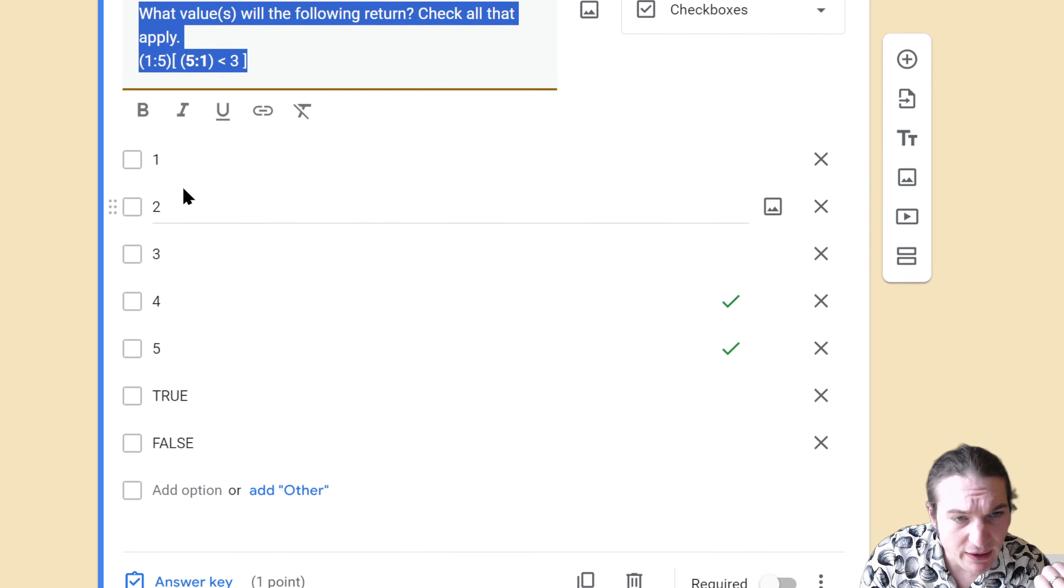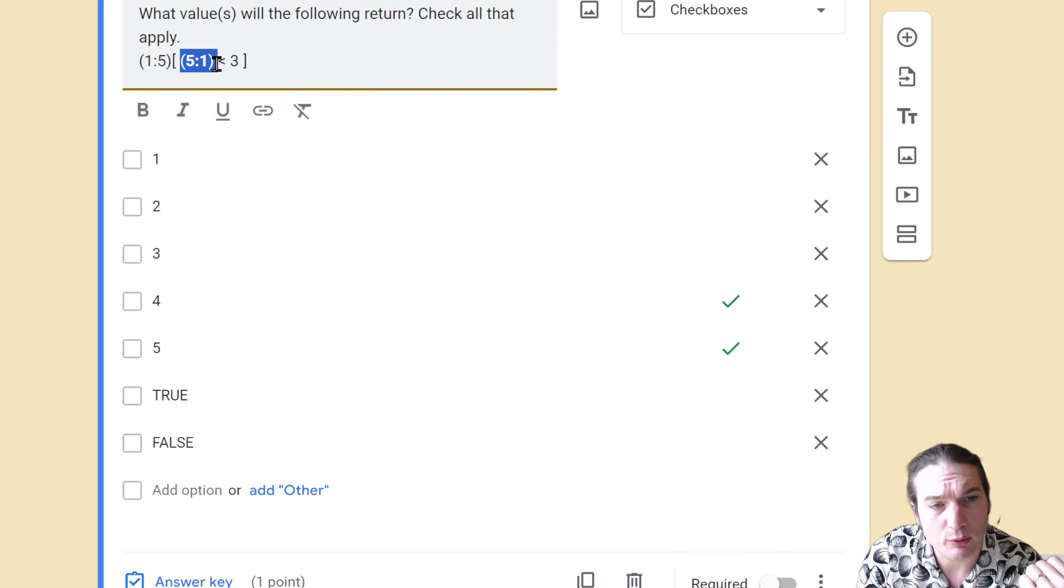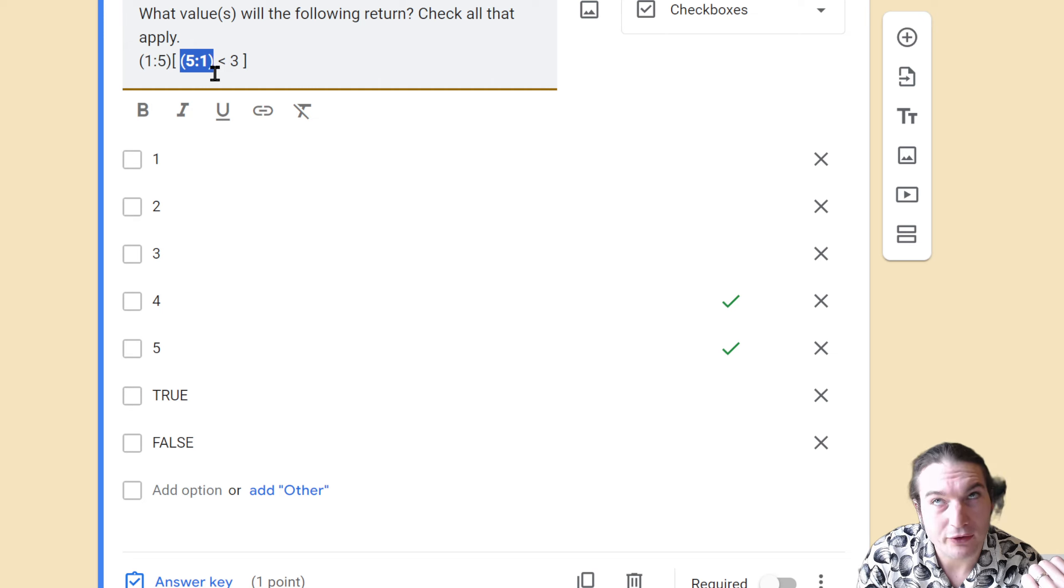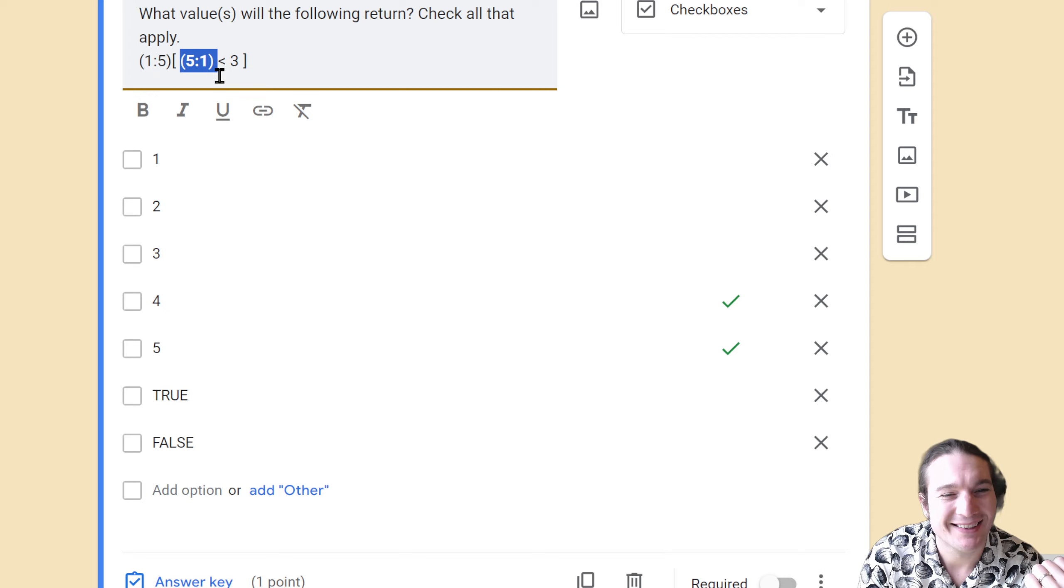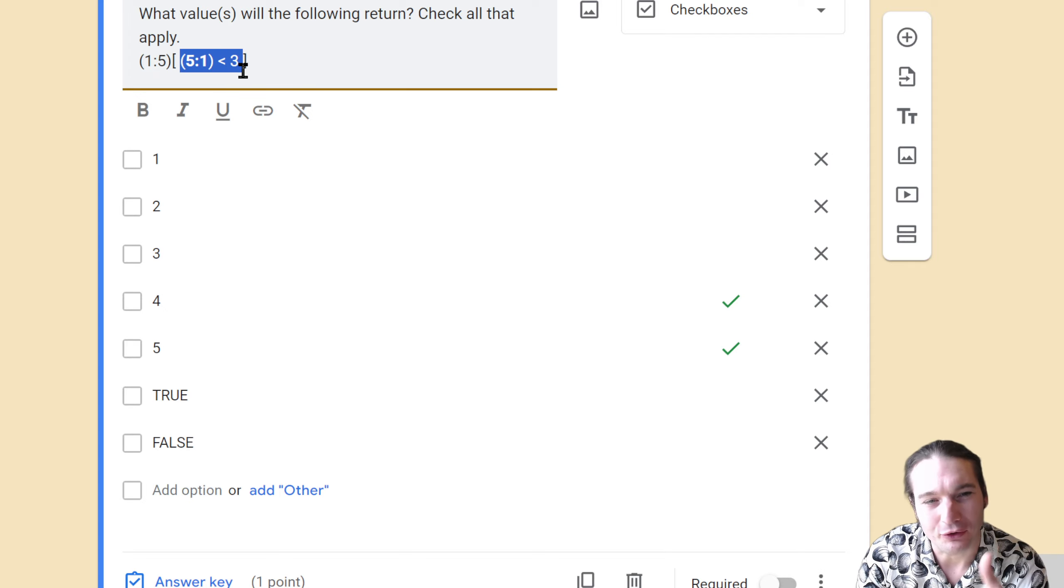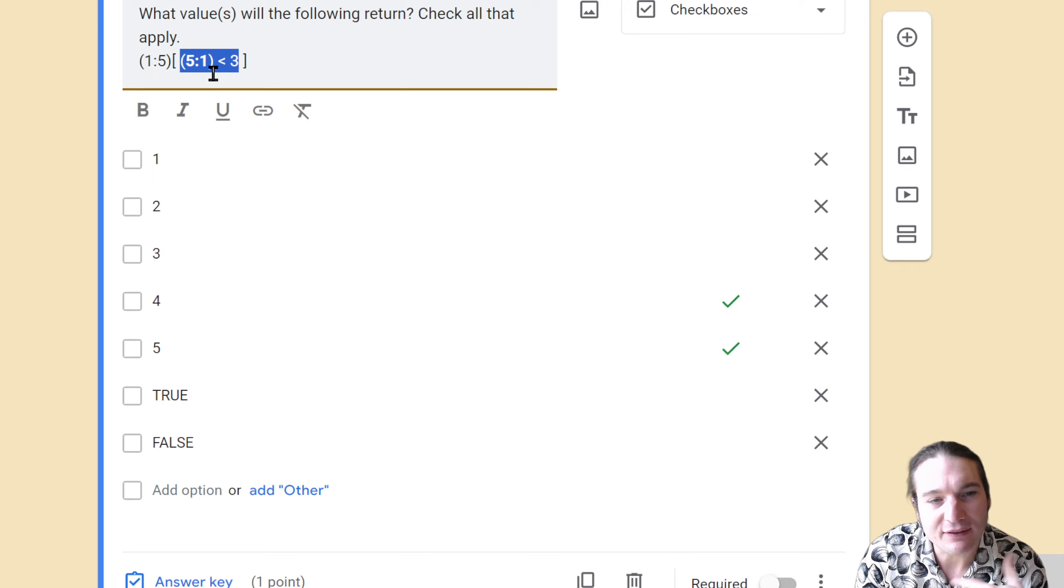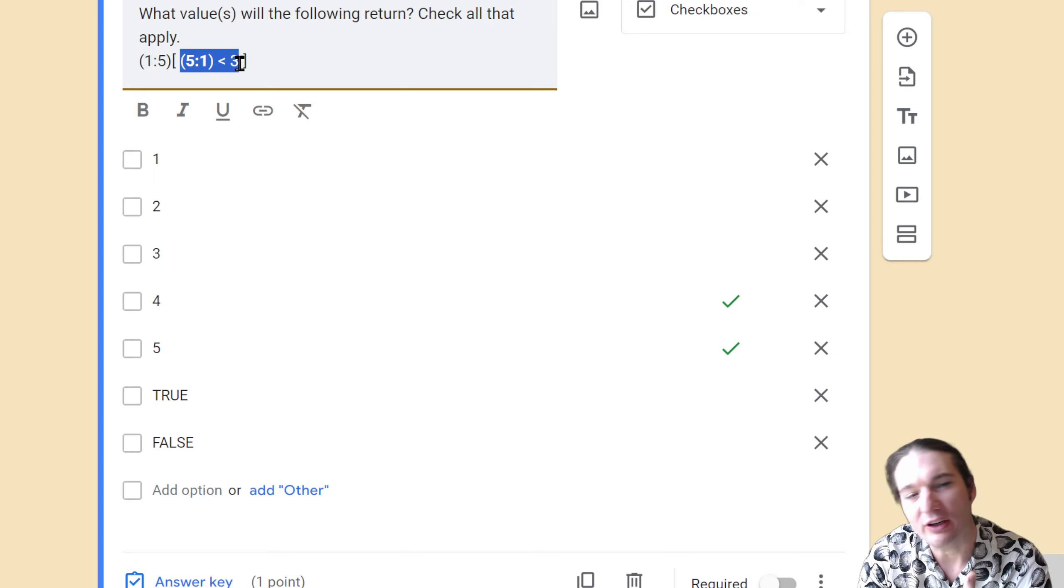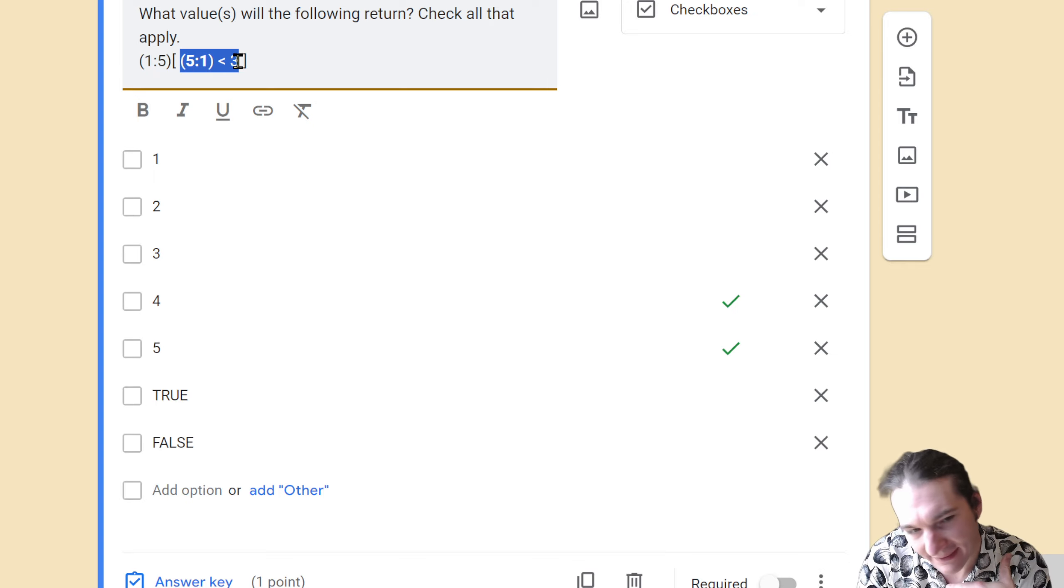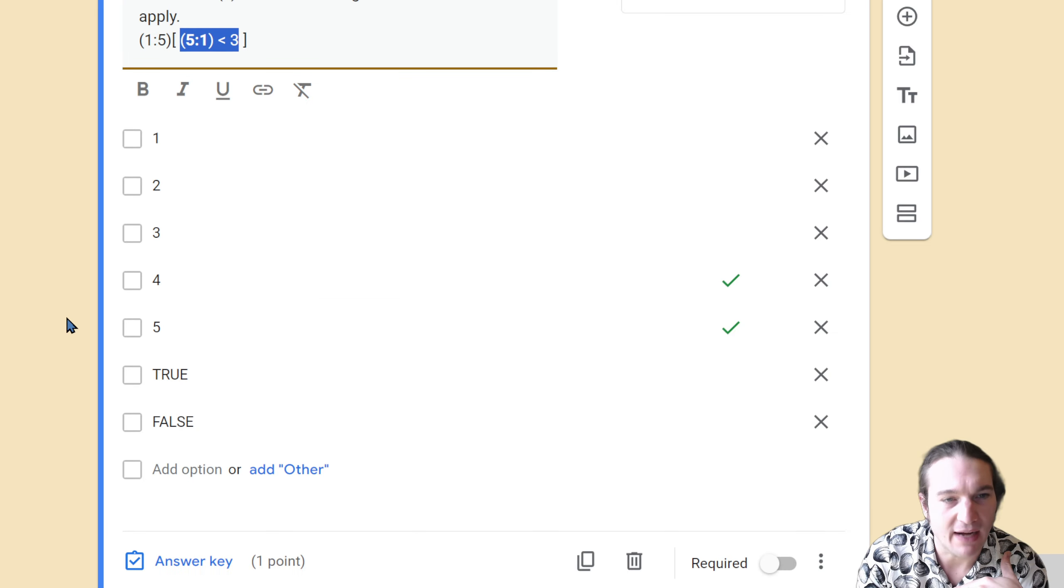Here it's very similar except this will become false, false, false, true, true, because it's 5, 4, 3, 2, 1. That would mean that the last two positions are the ones that get extracted, and so this will return 4 and 5.